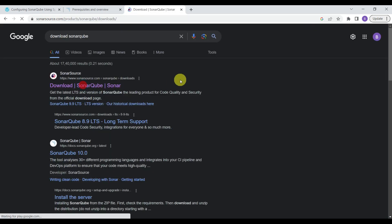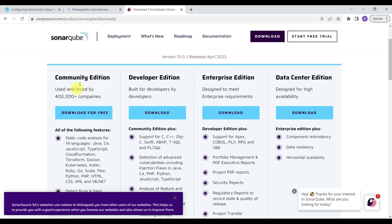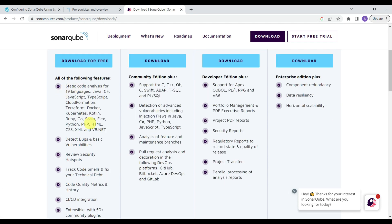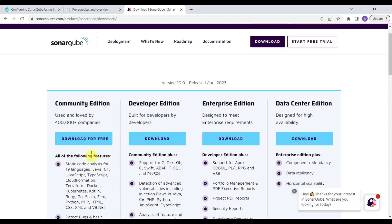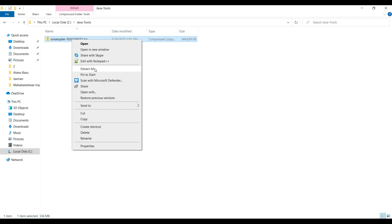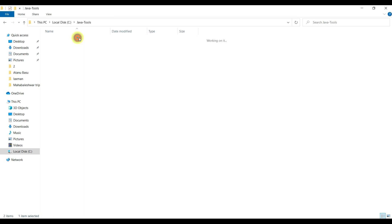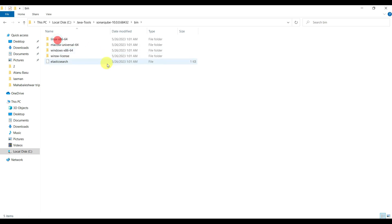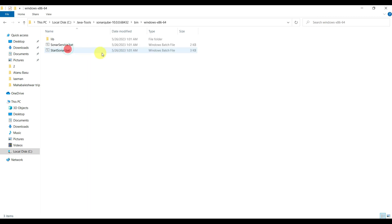Click on the first link to land on the SonarQube download page. We are using the Community Edition, which lets you detect bugs, fix vulnerabilities, review security alerts for CI/CD, and check code quality metrics. Download for free — it is a 337 MB file, so download time depends on your internet speed. Once downloaded, go to the folder, extract it, then go to the bin folder. You will see options for Linux, macOS, and Windows.